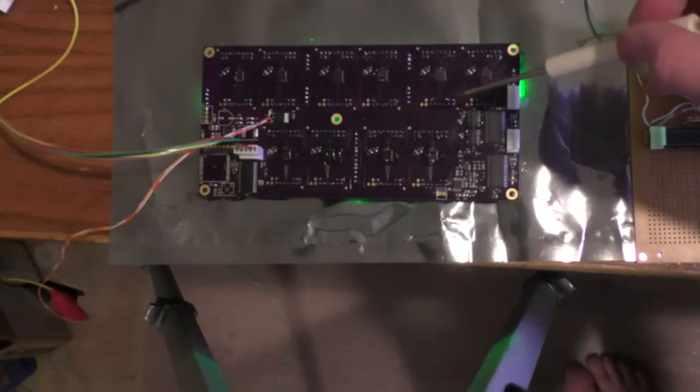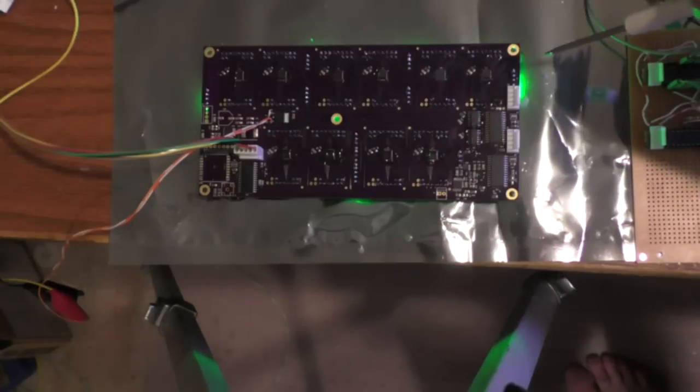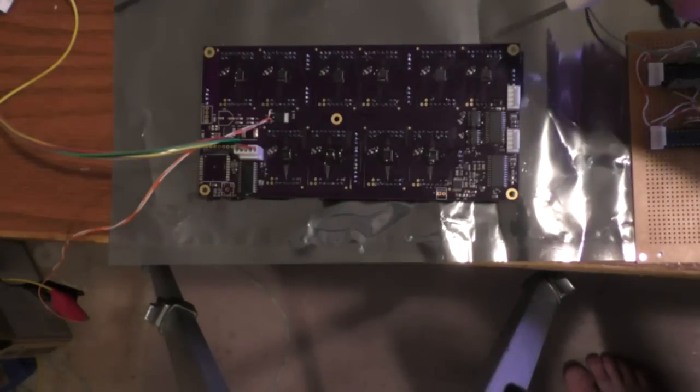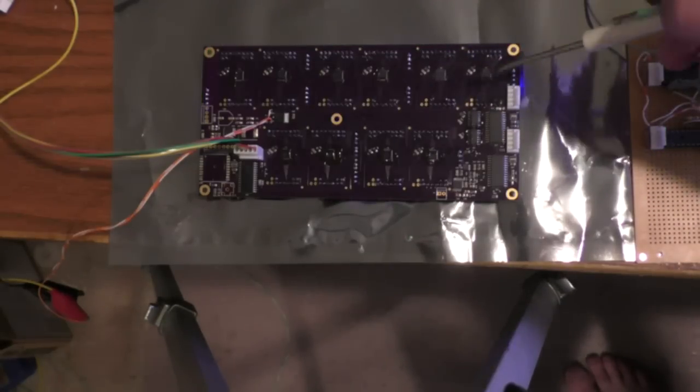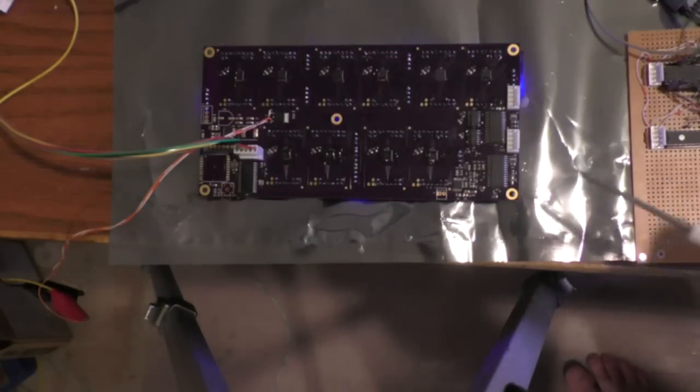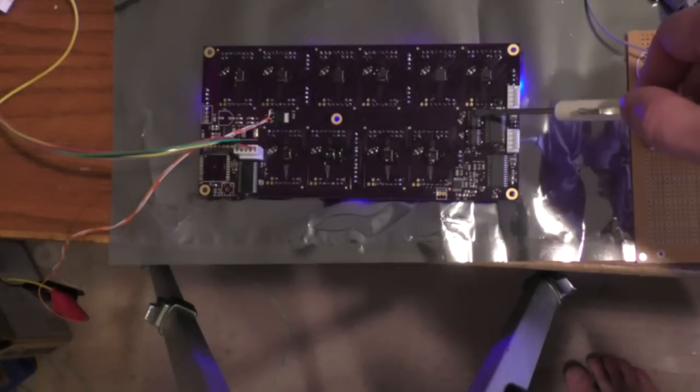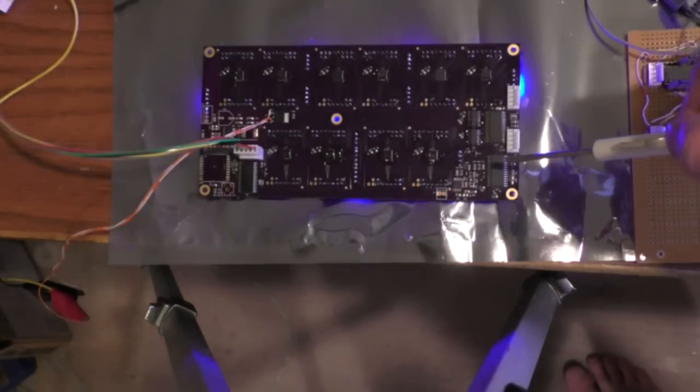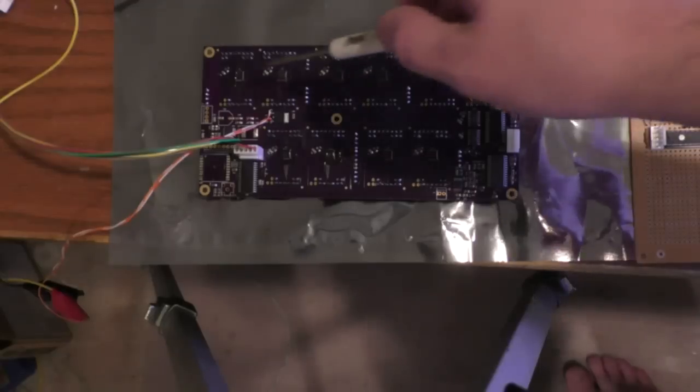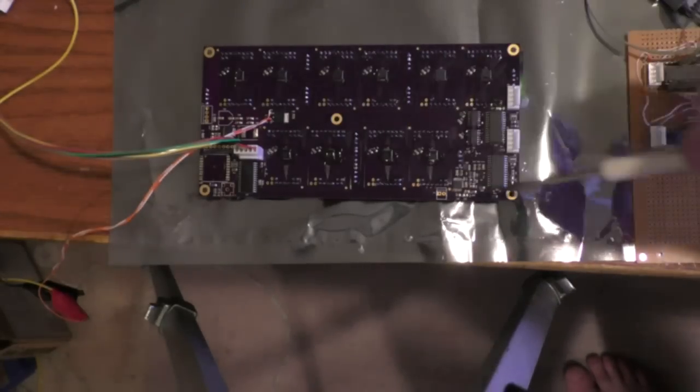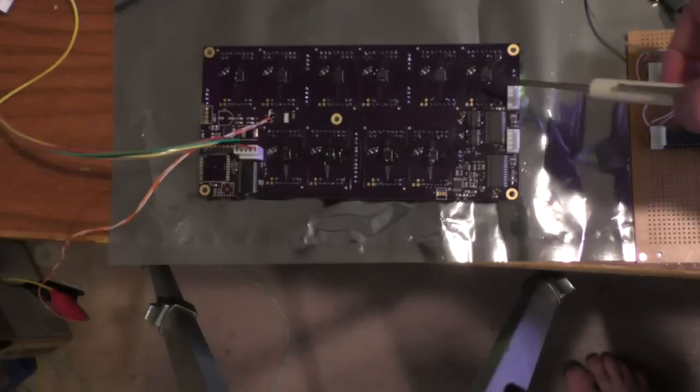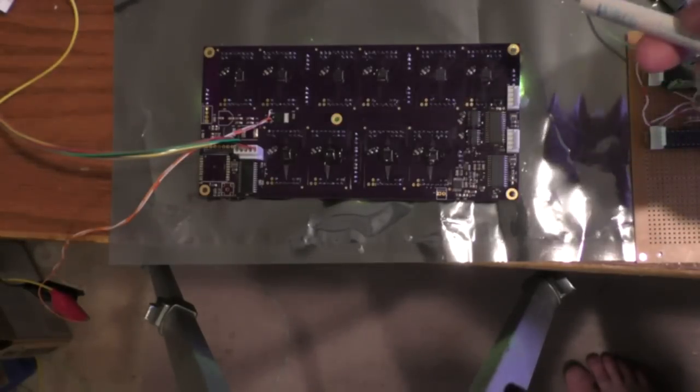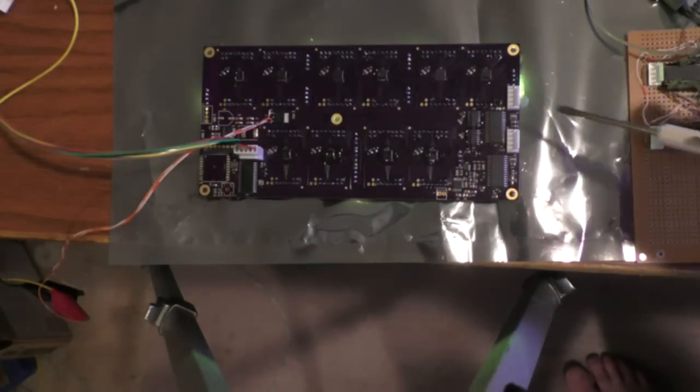It also comes in a QFP, but the QFN is smaller and easier for me to solder. There's two 74HC04s. These are simply buffering the signals from the PIC so it can drive all these drivers, because there's 10 drivers and there's an RGB output enable on each one, so that's 30 inputs I have to drive.